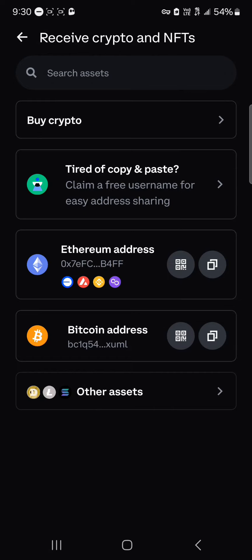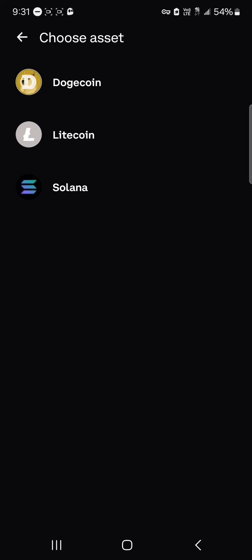one thing you need to note is that USDT exists on different networks like the Ethereum network, Base, Avalanche, BNB Smart Chain, and Polygon, as well as the Solana network.